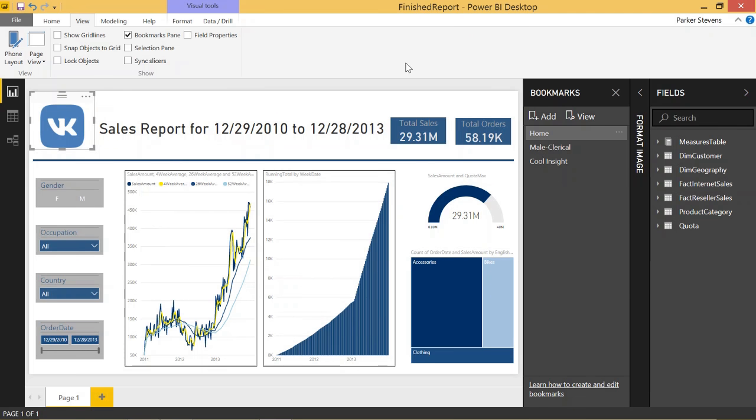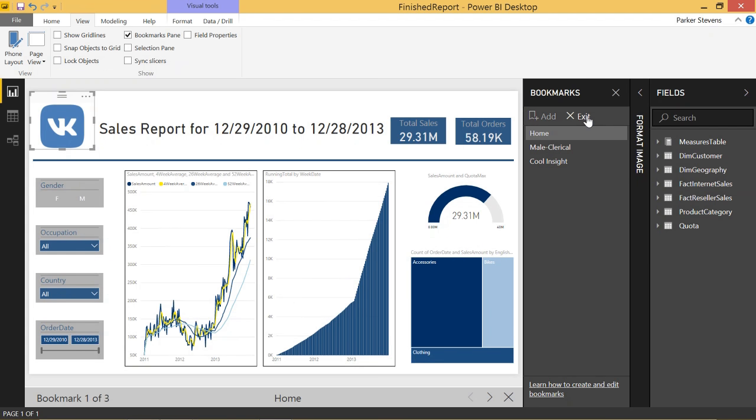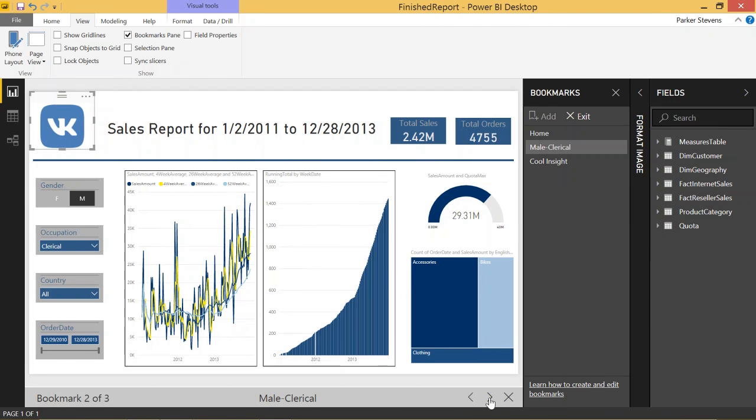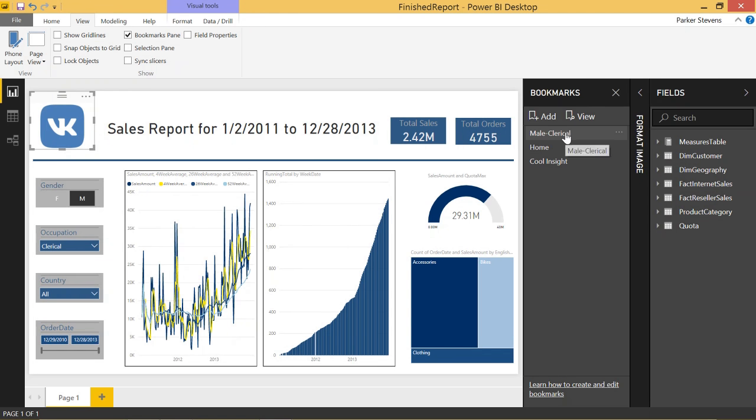Another cool thing about bookmarks are that you can view them as a slideshow. So, let's say we want to show this to management or someone we work with in an order that we want. We can click View, and it brings up this thing on the bottom to show us all of our bookmarks. And you can just arrow through it all.